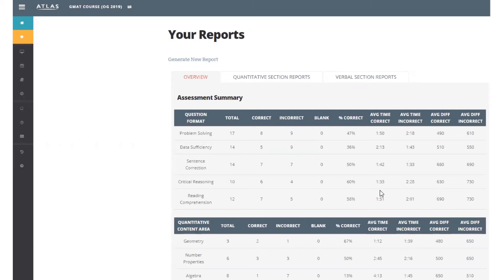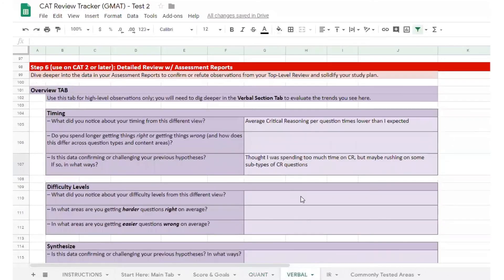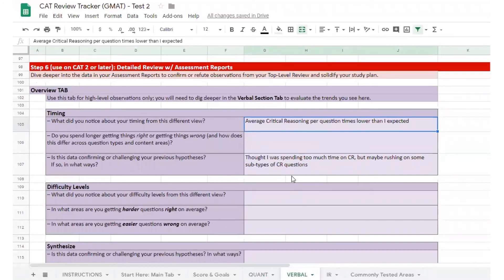The student noted they spent a lot of time on a subset of critical reasoning questions, deciding between the two final answers. They were surprised that their critical reasoning per question time wasn't higher.